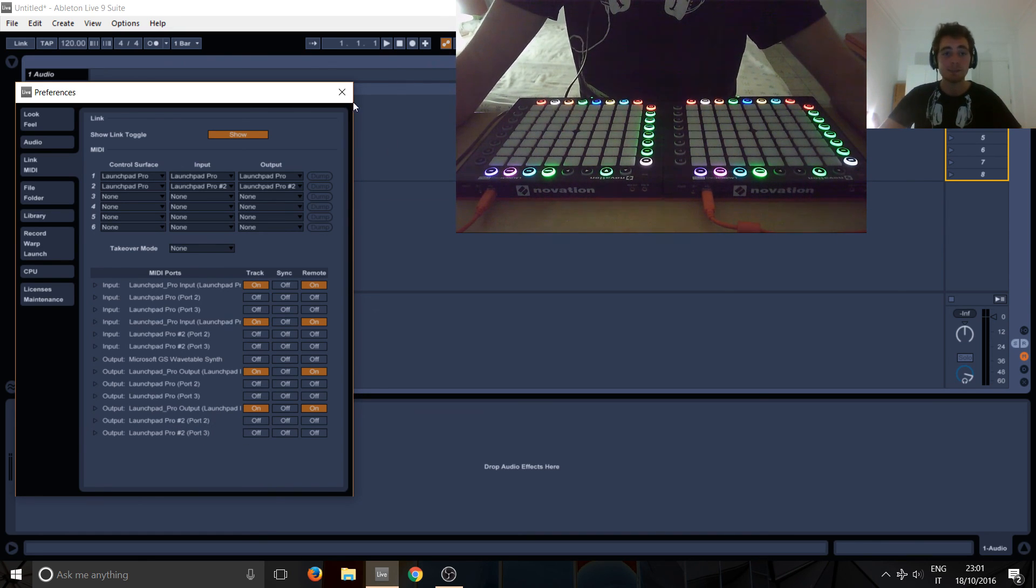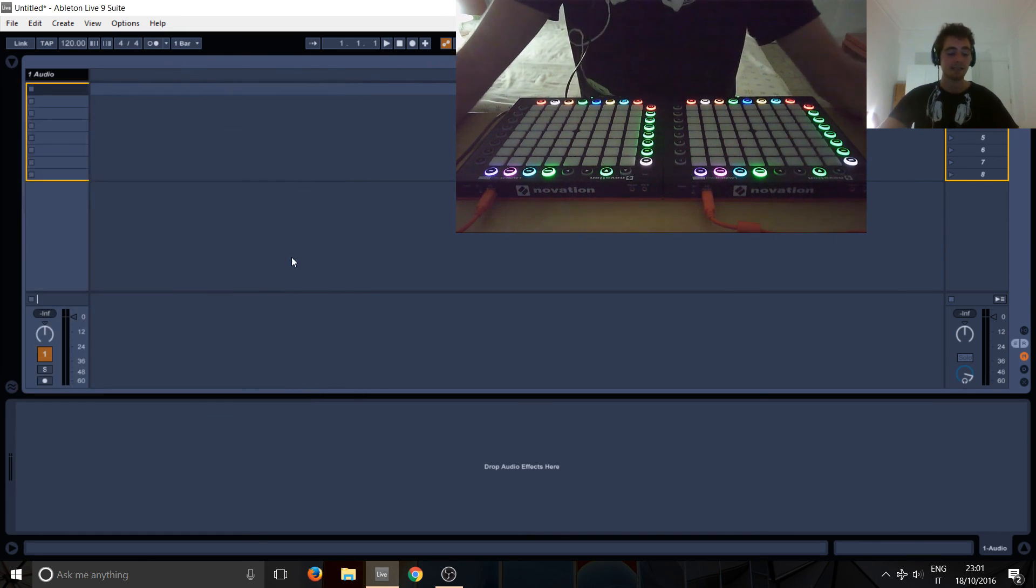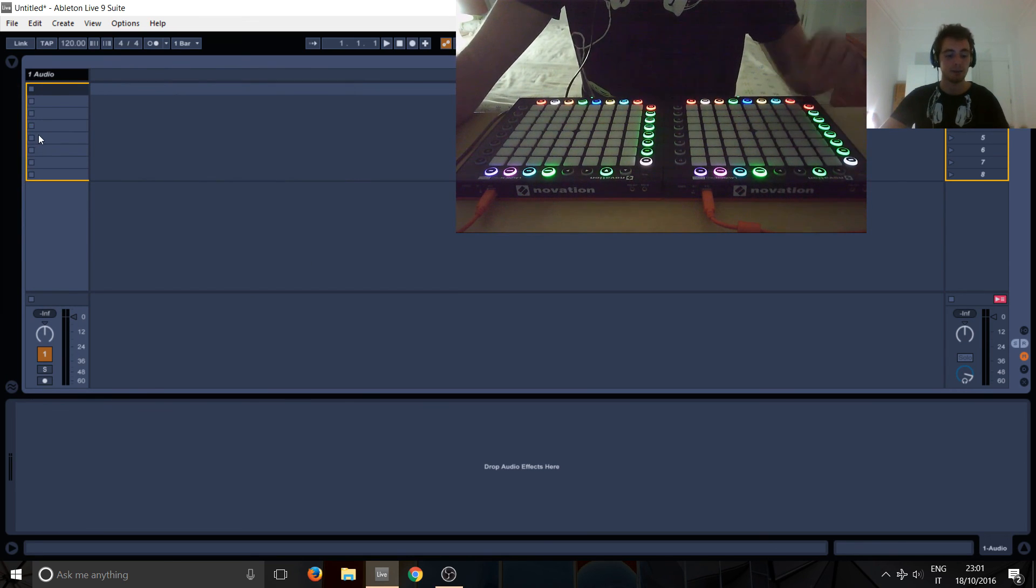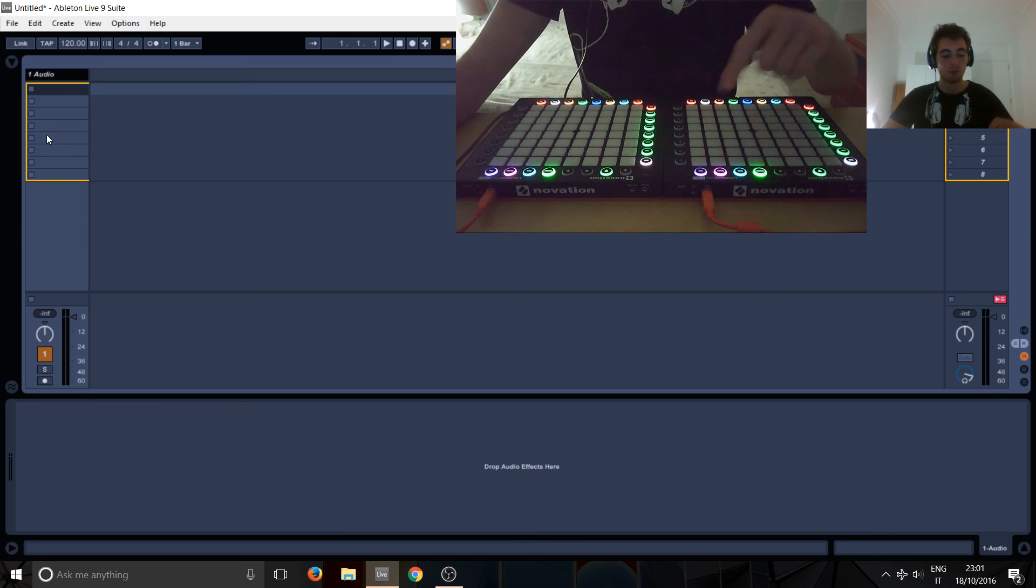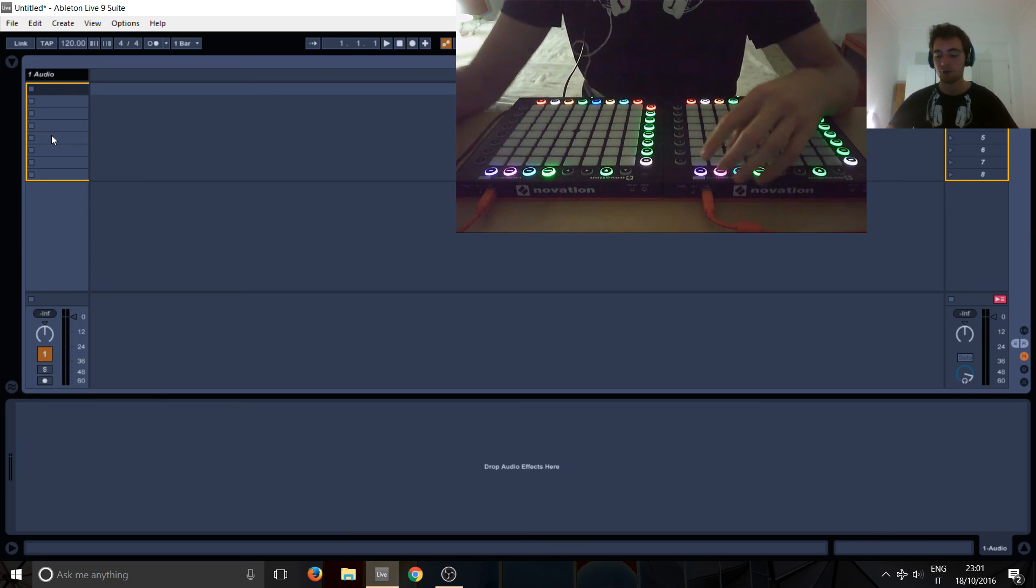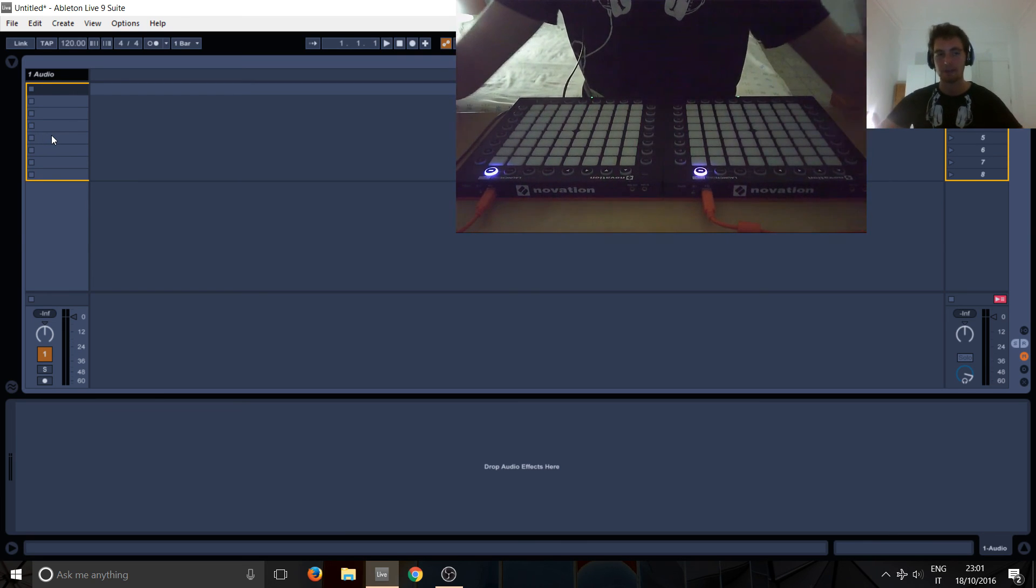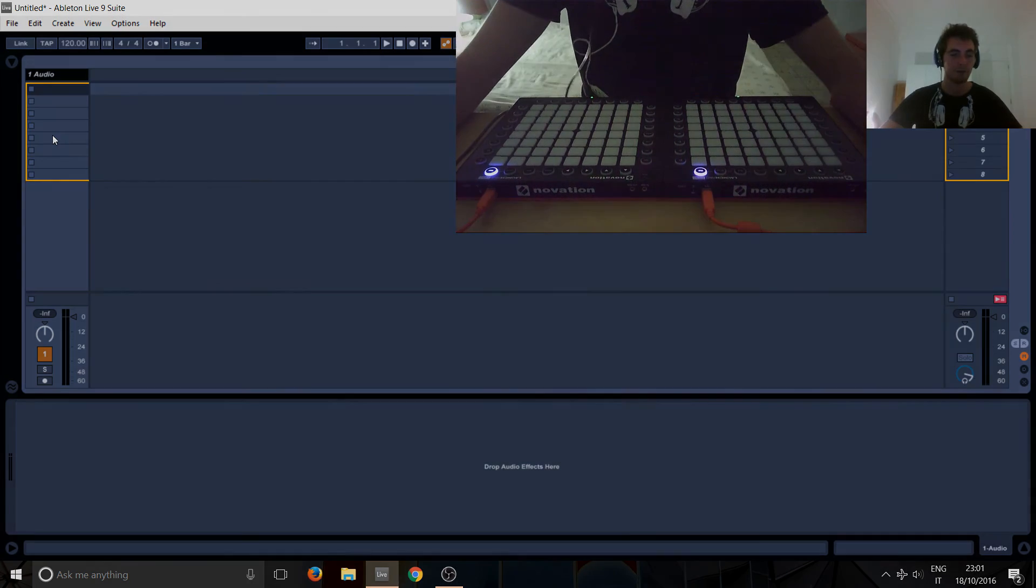So that's basically it, they're set up. You can see here if I press buttons they respond in Ableton and this is Session mode. We'll be doing all of our tutorials in User mode, so I'll press that, get ready for the next tutorial.